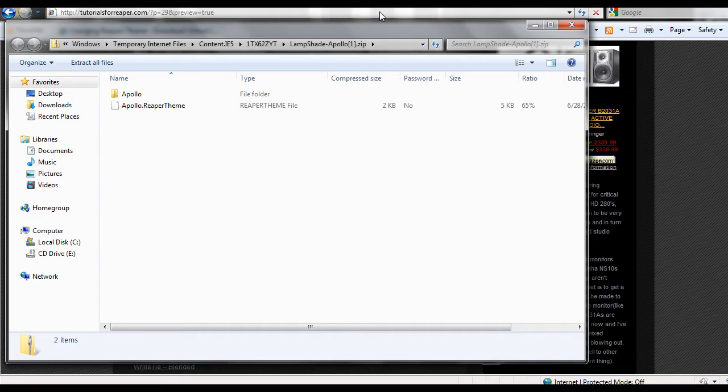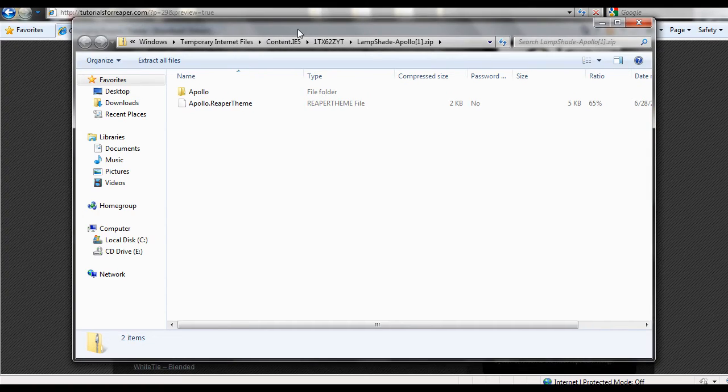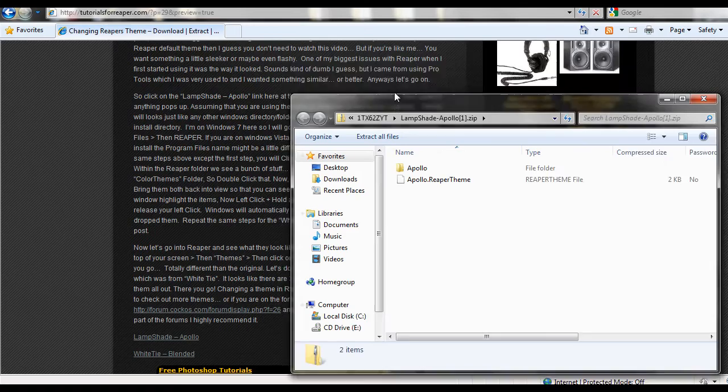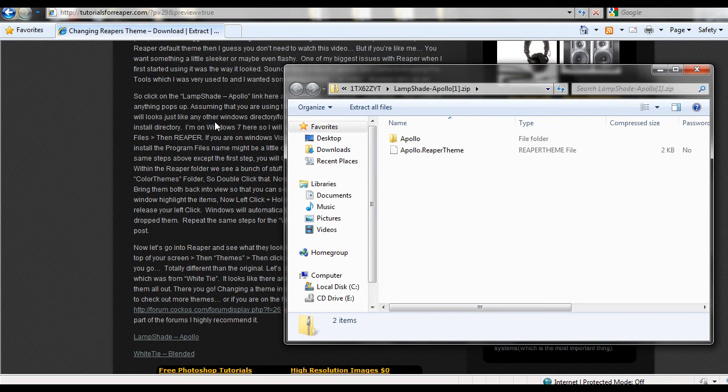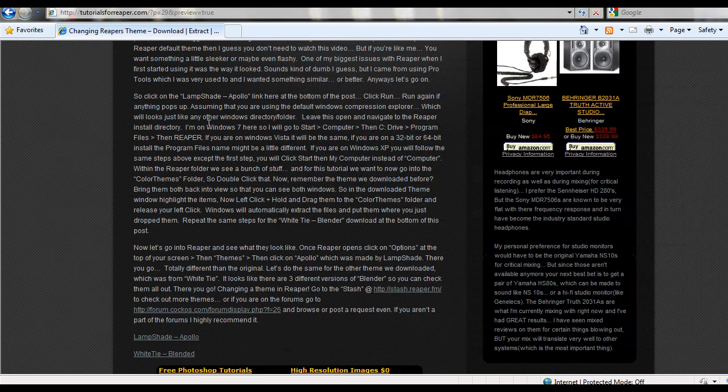Once it's done downloading, it opens up right in the middle of our screen. So now that we have it downloaded and it's opened, let's go and navigate through and find our Reaper folder.